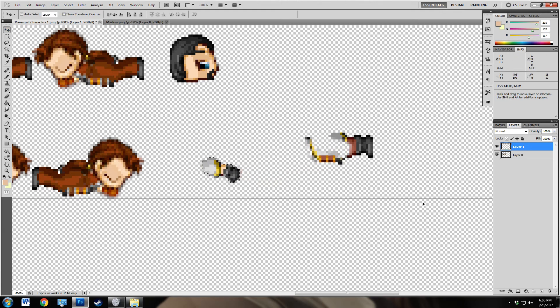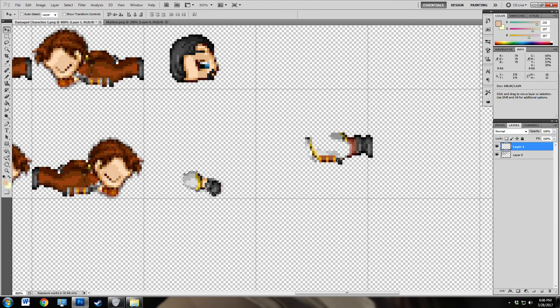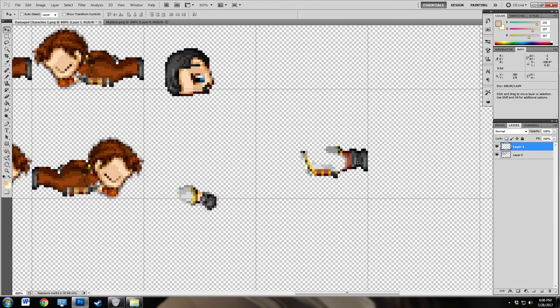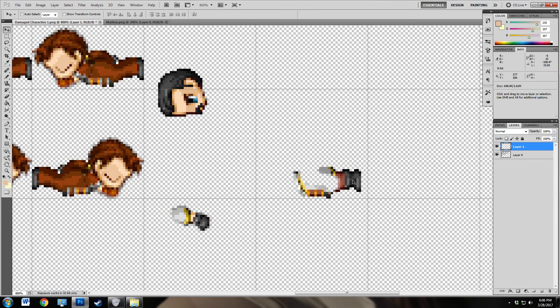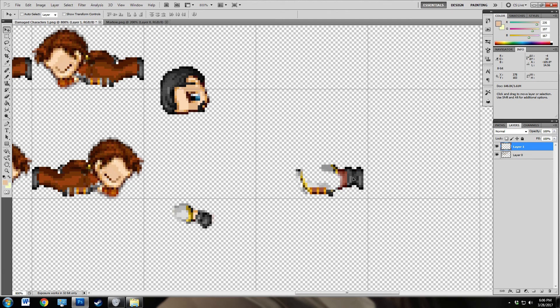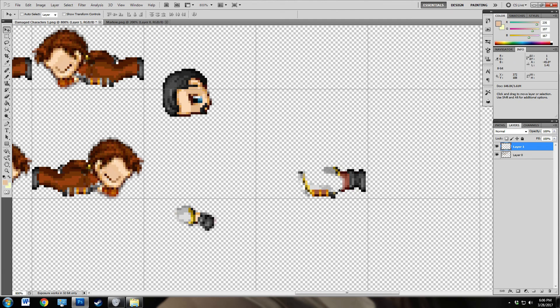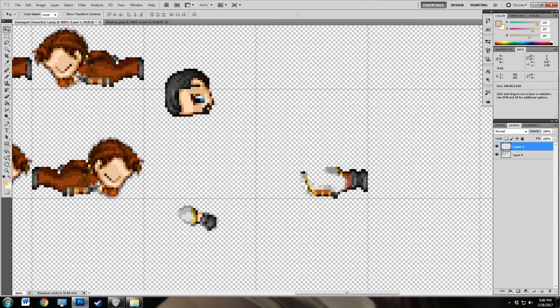Okay, so now you want to take the body, the headless body, what's left of it, and you want to move it in place so that the bottom of the body is right here and the feet touch right there.